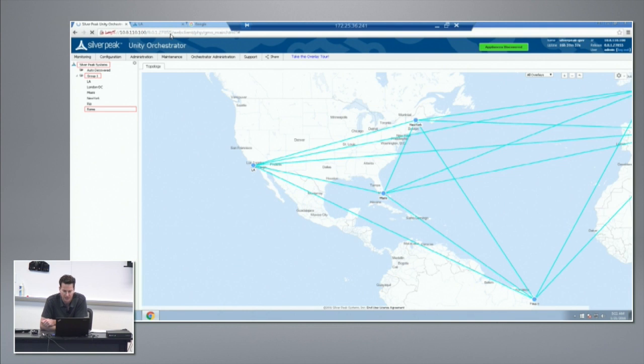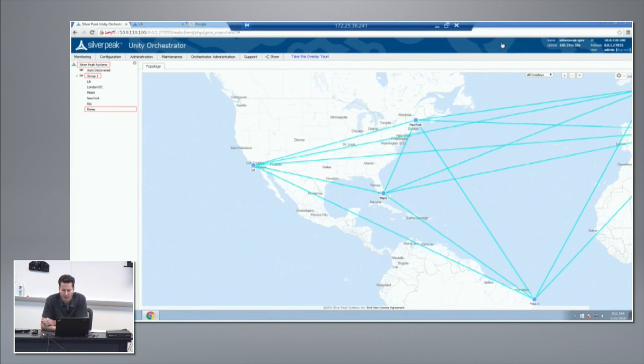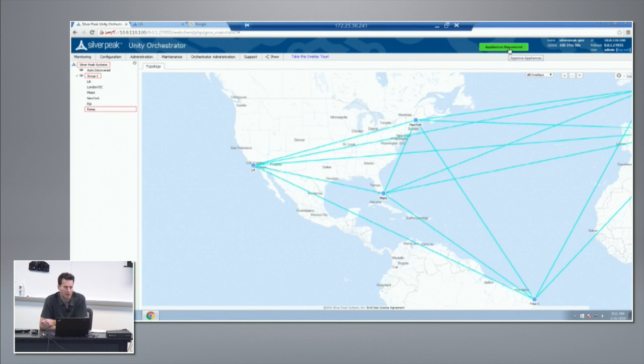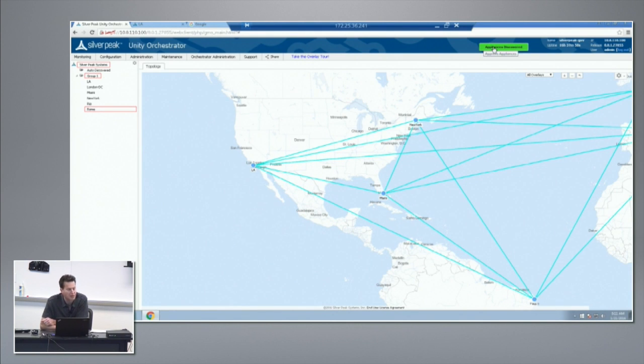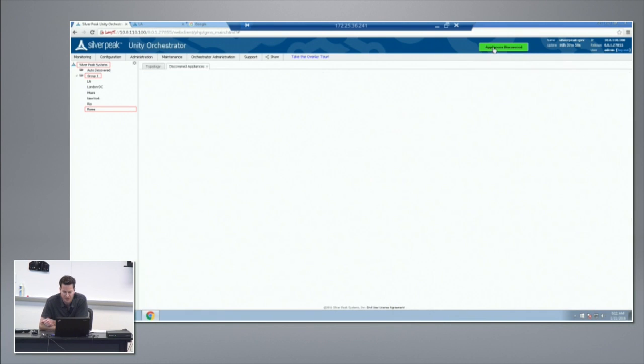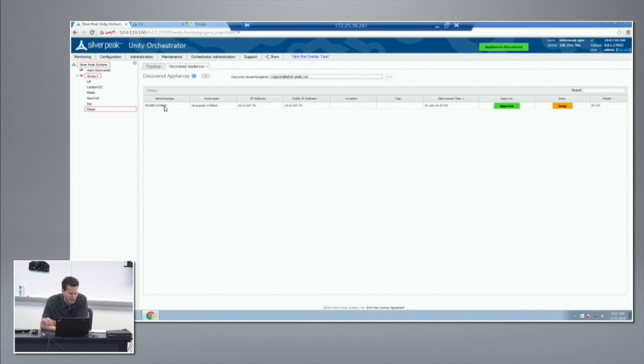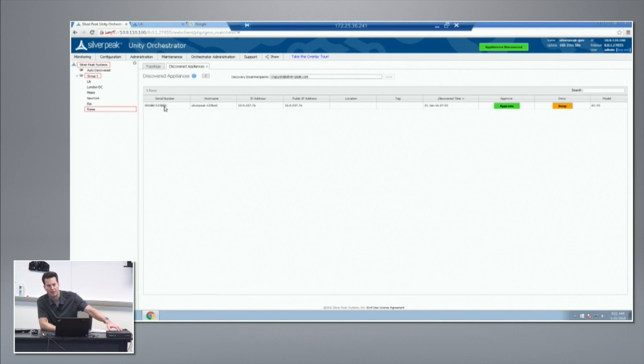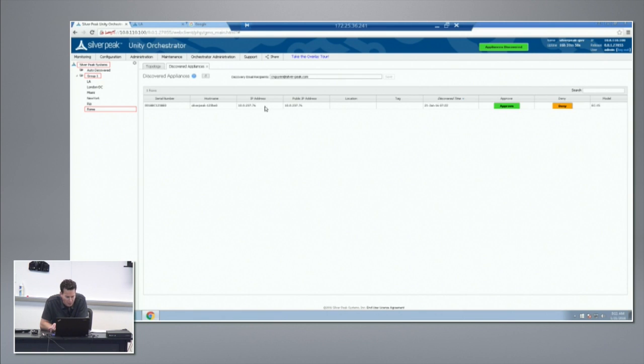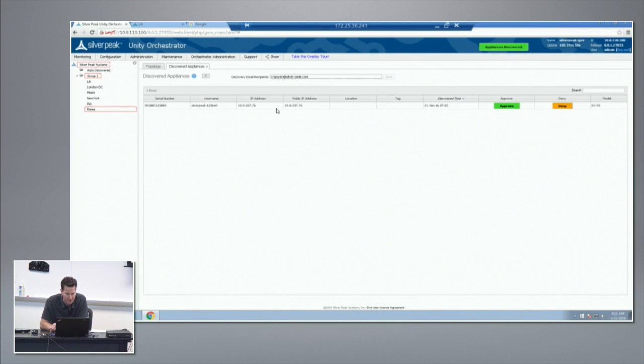The result of doing that matching is you will have an appliances discovered alert that pops up. It will also generate an email if an email address is configured. Click on appliances discovered - it's found this serial number, which happens to be the one at the bottom of this box. It will tell you what IP address it's found the device on, and if there is NAT, it will also tell you the public IP address.